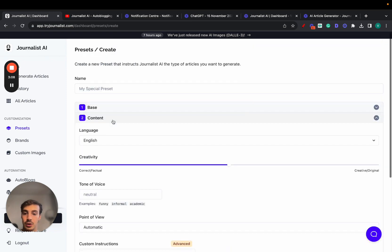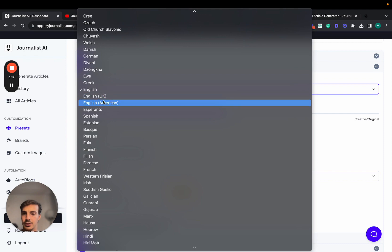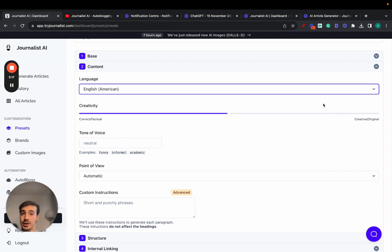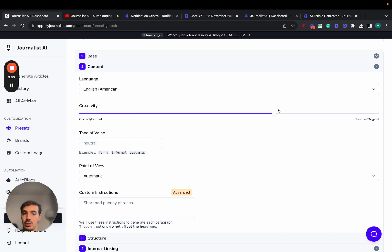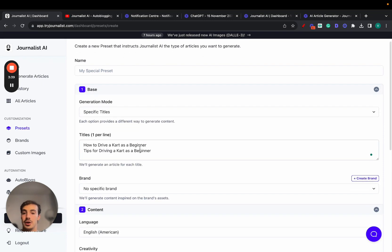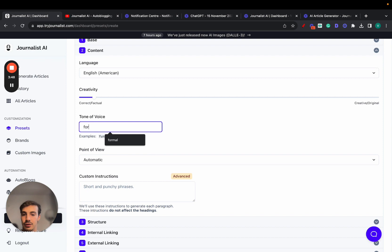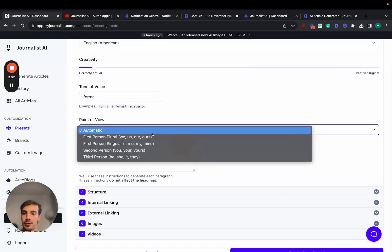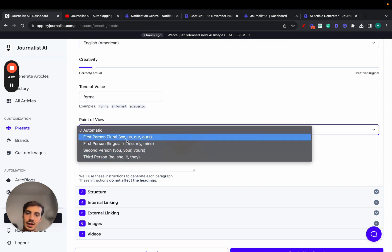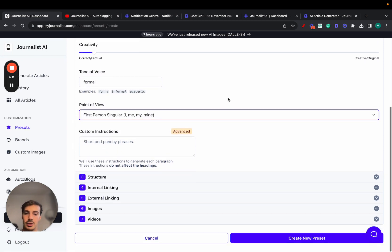Step two is content settings. I'll select English — American English. You can choose from over 150 languages; for example, if you have a Shopify store targeting the Spanish market, you can generate articles in Spanish. For creativity level, since we're generating how-to articles about driving a cart, we want it more correct and factual rather than creative. For tone of voice, we'll keep it formal, though you could choose sarcastic, academic, or funny.